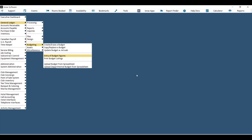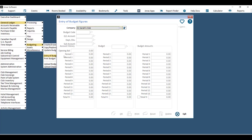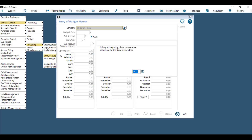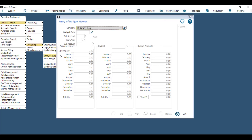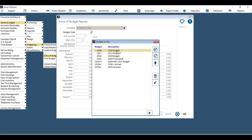To enter budget figures into your newly created budget code, you can either enter them manually or upload them from an Excel spreadsheet. To enter them manually, go to General Ledger > Budgeting > Entry of Budget Figures. Choose your company, and it will ask you for a comparative year to help with your budget — this shows actual info for whichever year you enter. Then choose your budget code.